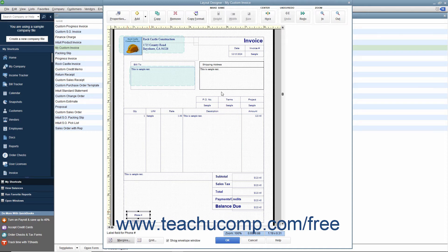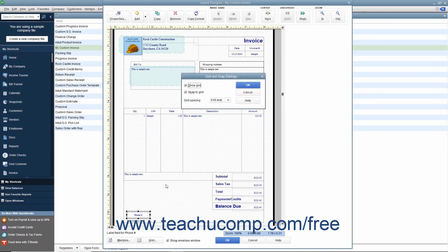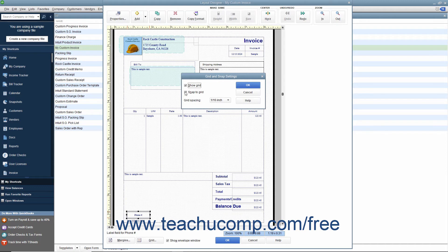You can change the settings of the grid shown within the Layout Designer window by clicking the Grid button at the bottom of the window to open the Grid and Snap Settings dialog box. In this dialog box, you can hide the display of the grid within the Layout Designer window by removing the check mark from the Show Grid checkbox.